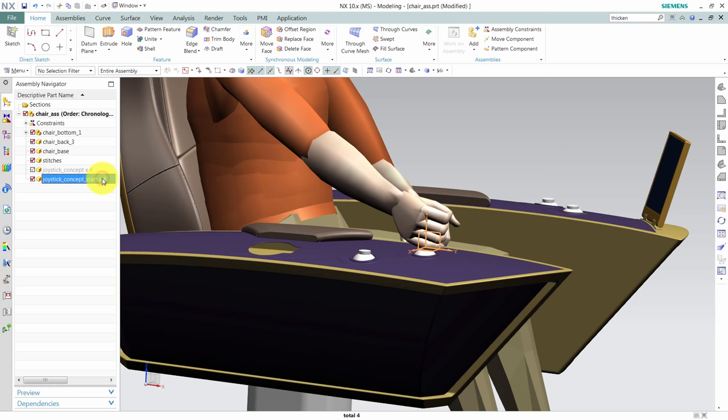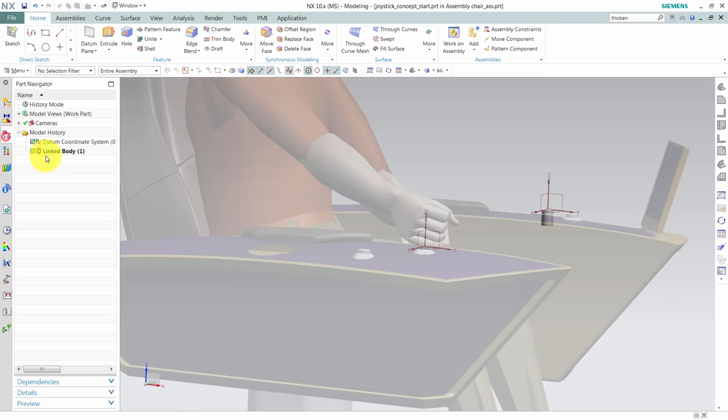We'll begin by isolating the joystick part added to the chair. Within this part I've wavelinked in the cylinder from the seating to get a visual feel of how large the joystick should be.